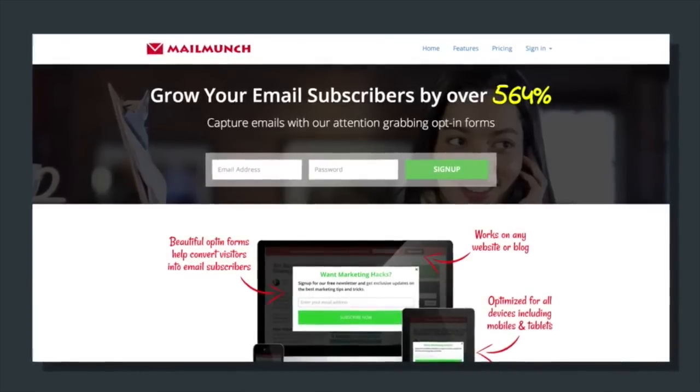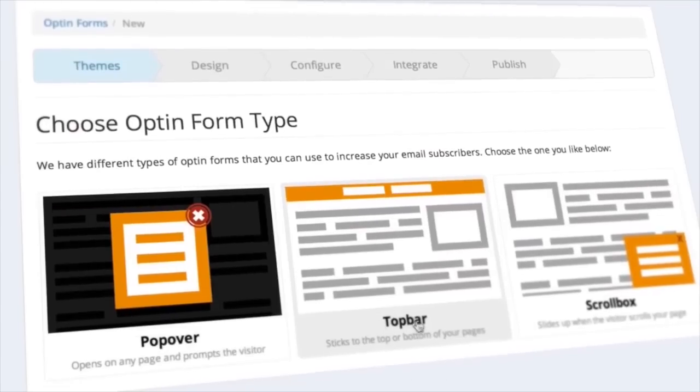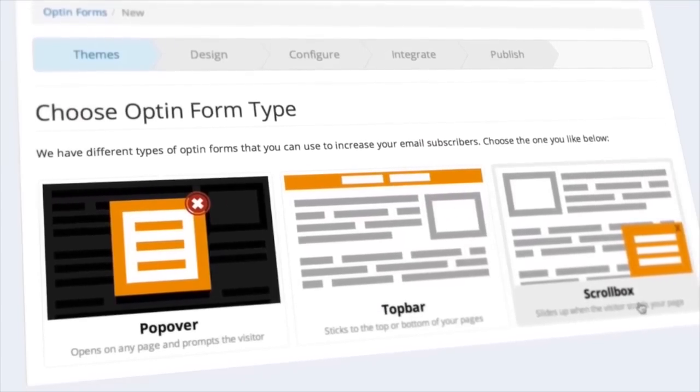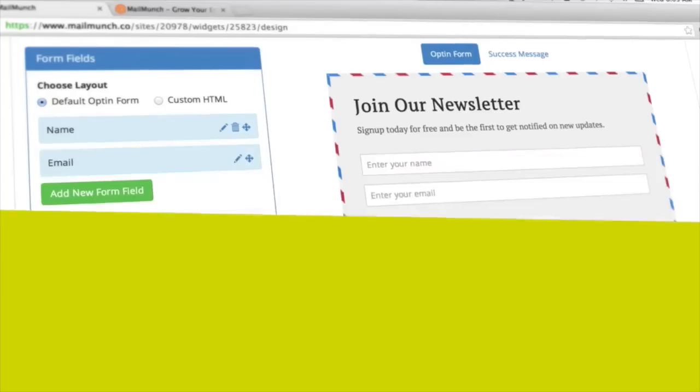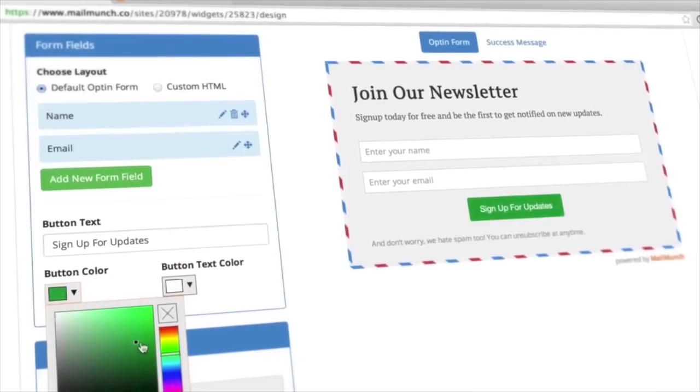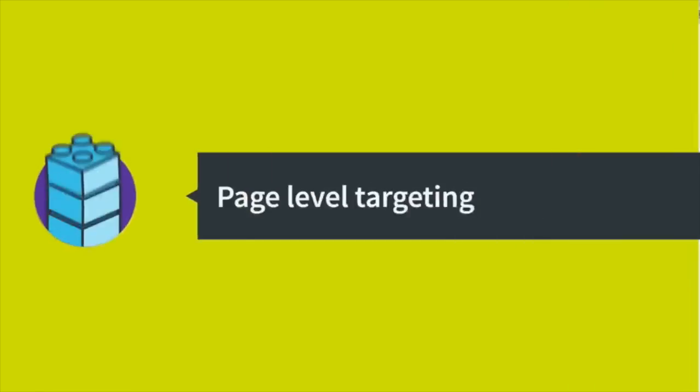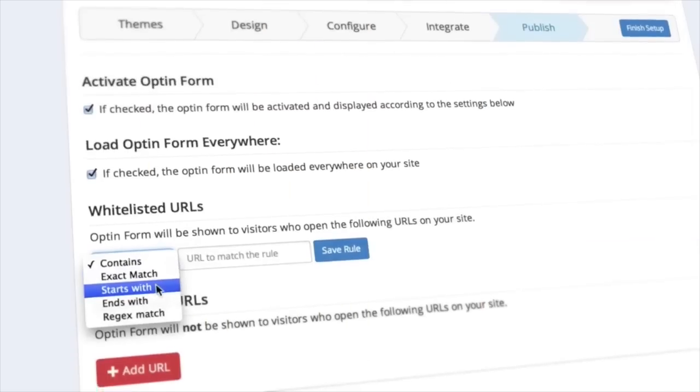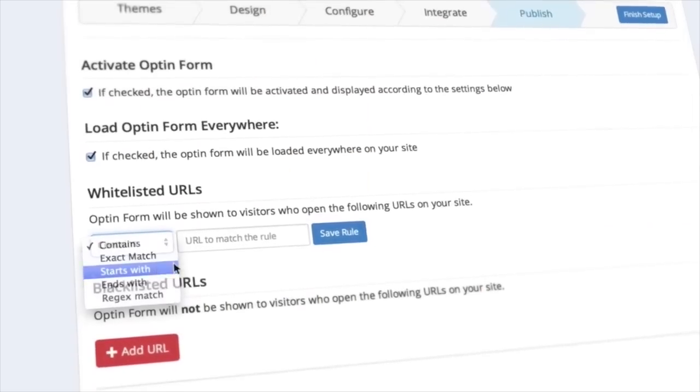MailMunch helps you create forms to increase subscribers and results with cool features and options. For example, say you wanted to develop a hyper-targeted list. By using page-level targeting, you can place forms on relevant pages to build segmented lists.